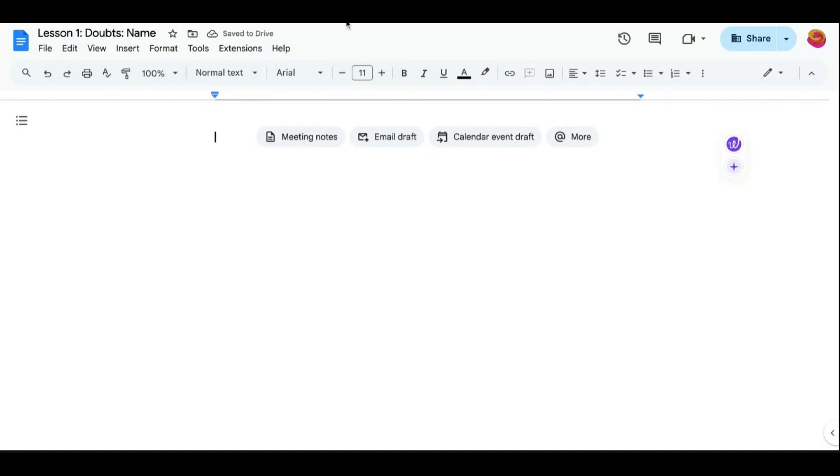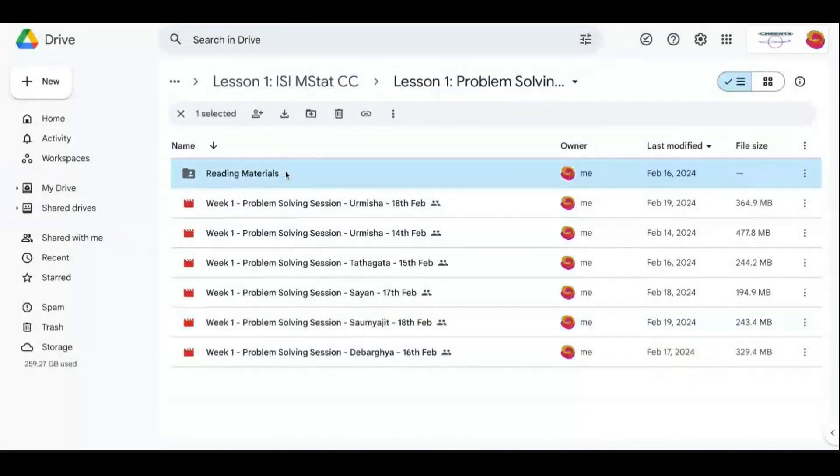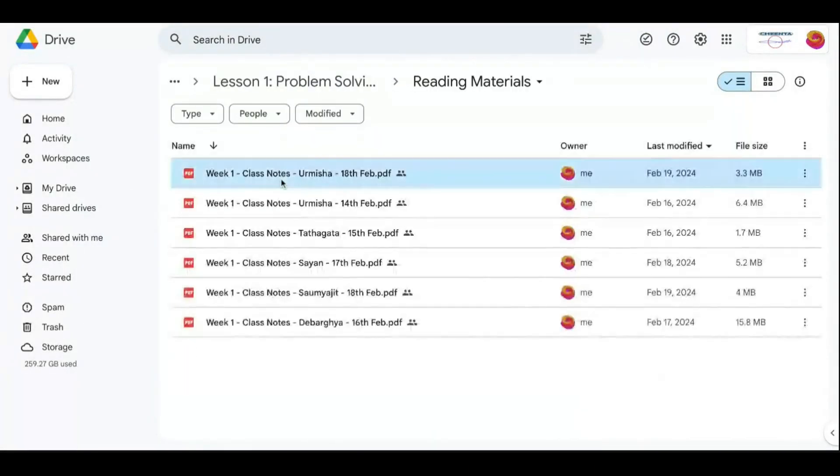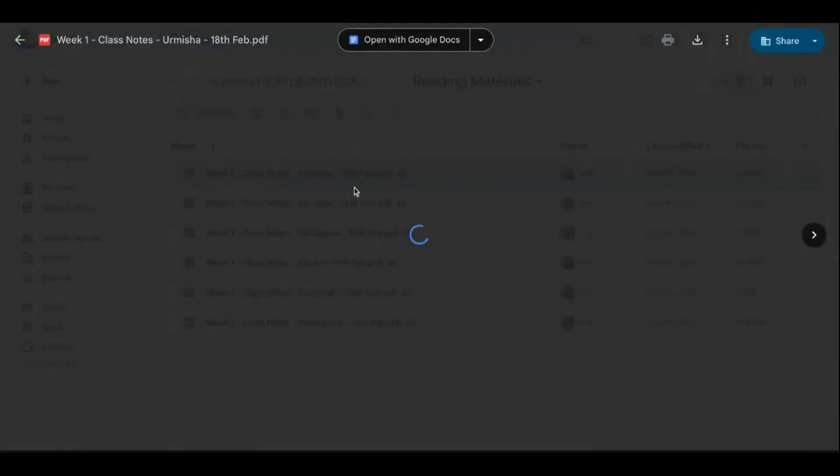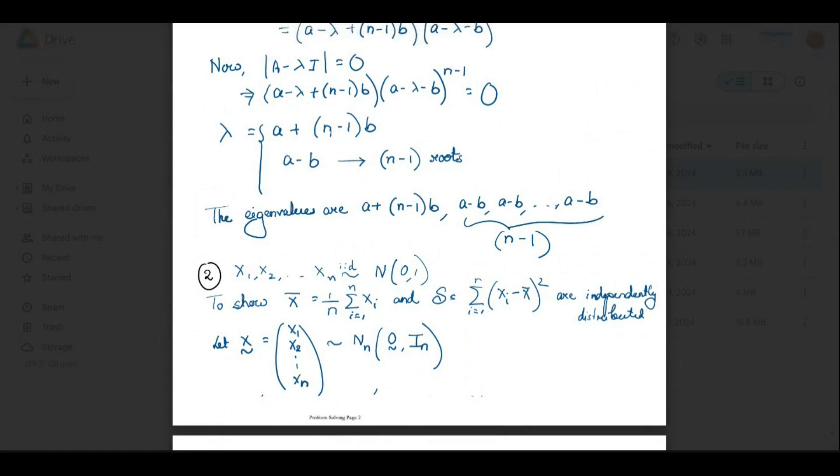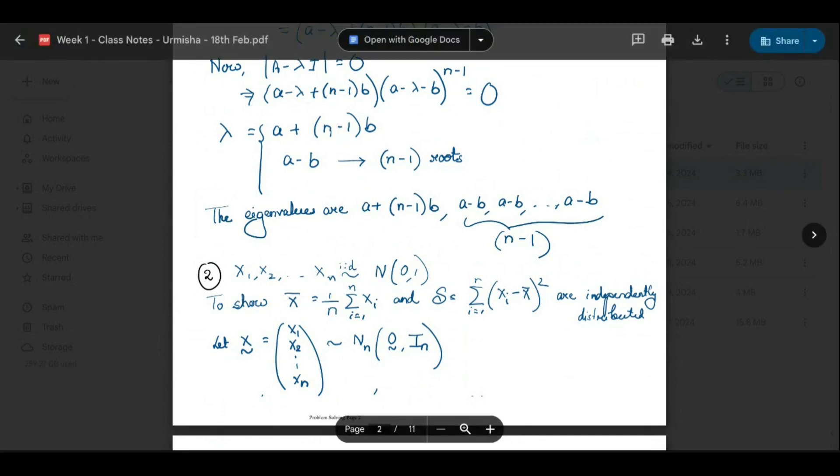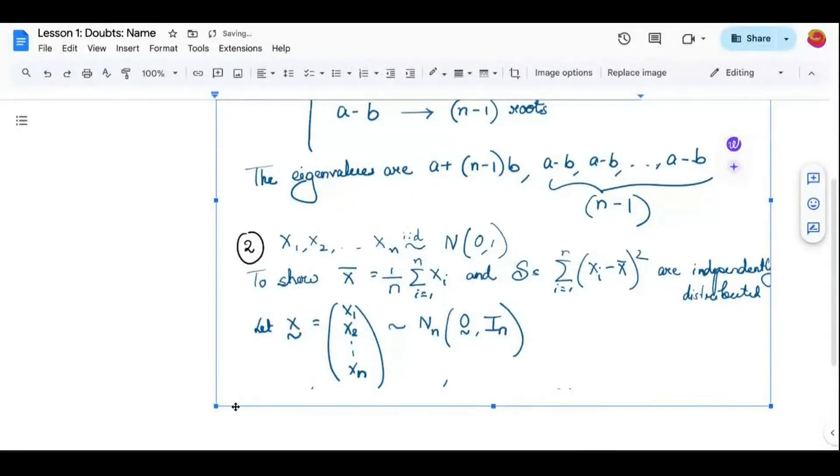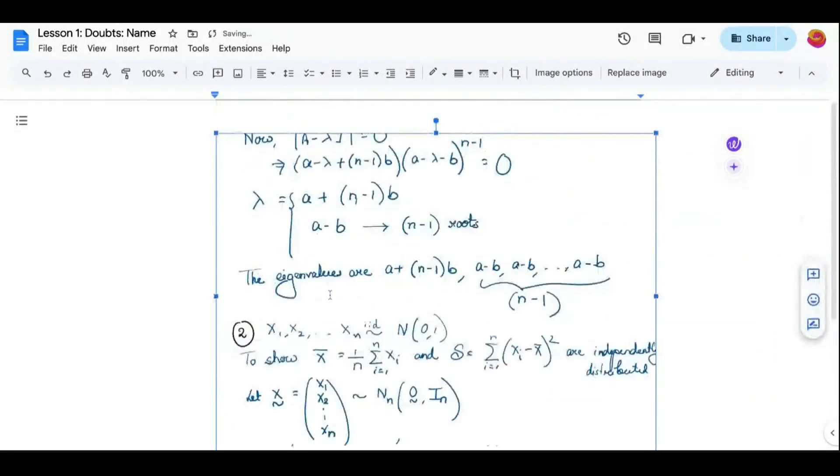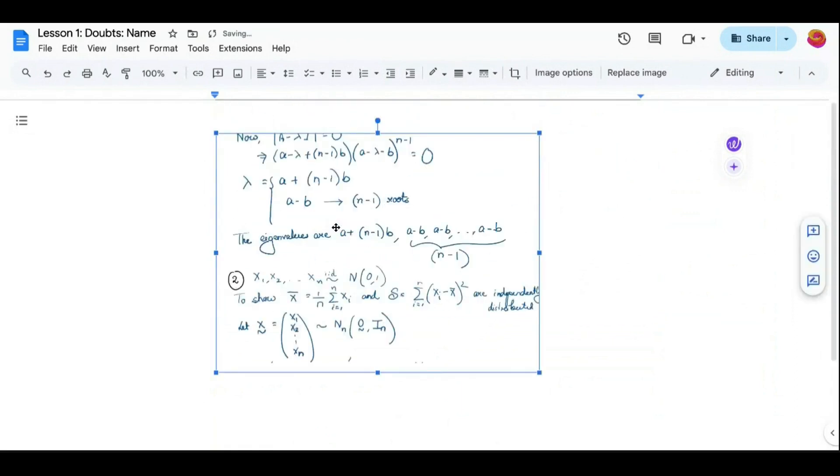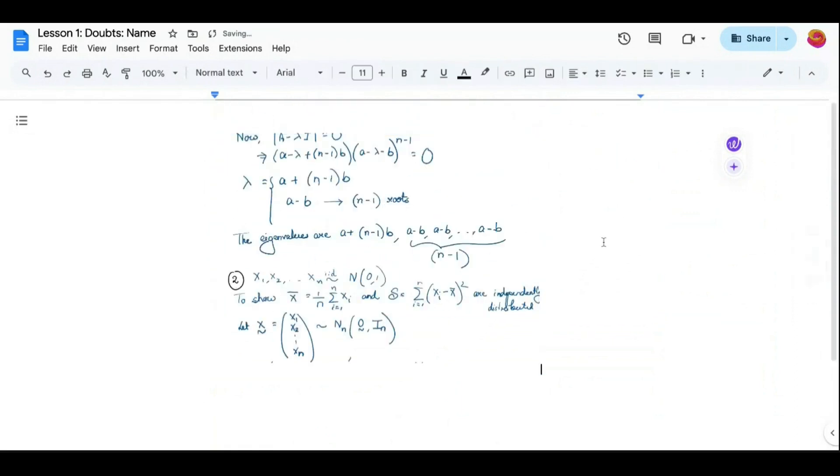Then you upload a picture here. Let's say one of my doubts is, let's say I didn't understand this concept. So I took a picture of this and I put it here. I make it short. Make it easy for the faculty. This is my doubt and write your explained doubt here.